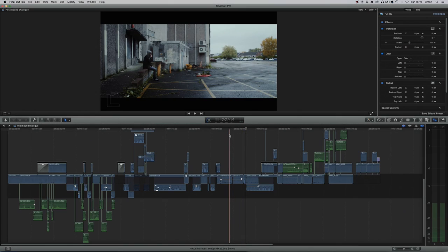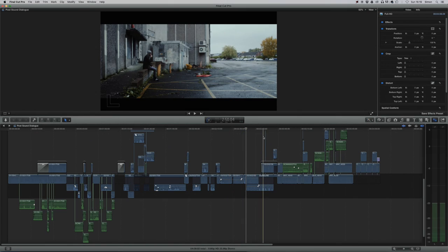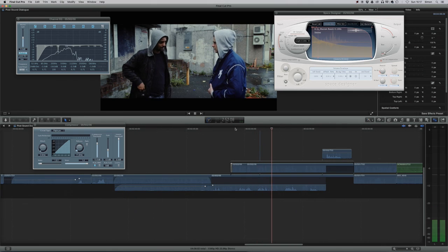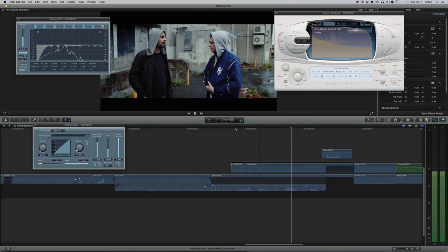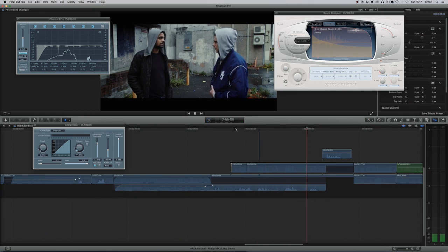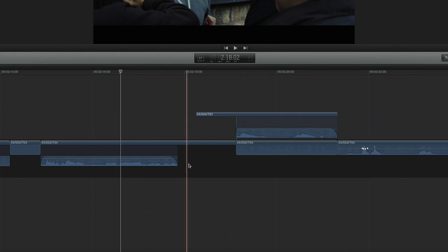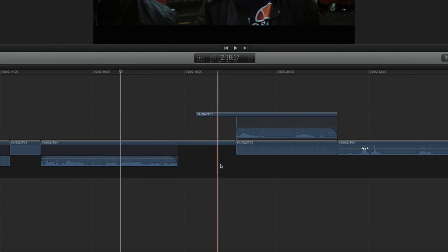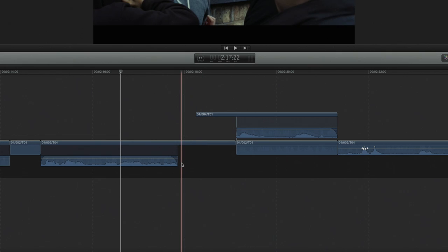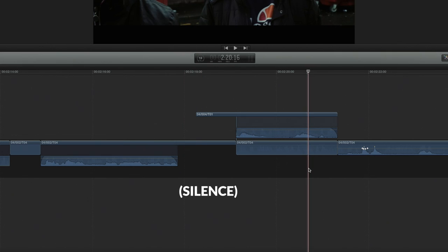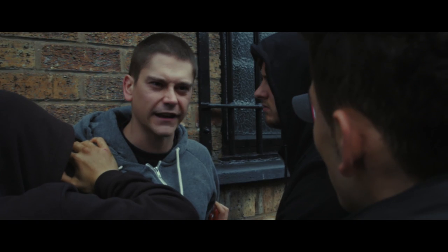Now looking at our entire project, we can do our typical EQ and compression for the dialogue, which is a separate topic for another video. But a simple way to make things more realistic is to have consistent ambience throughout the scene. For example, in this sequence we've got a pause in the dialogue, which gives us a silent gap that sounds very unnatural.